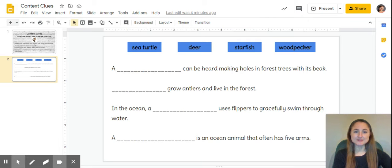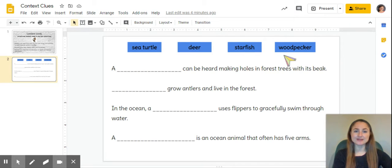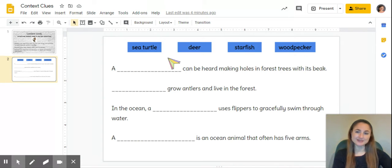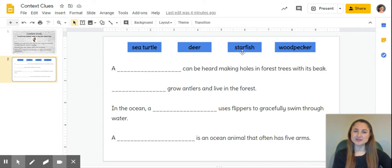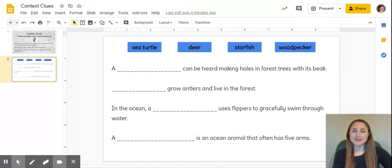When I look up here, I can already see that there are two that will not fit in the sentence. Sea turtle and starfish live in the ocean, so they can't possibly fit in this sentence where it says 'in forest trees'.